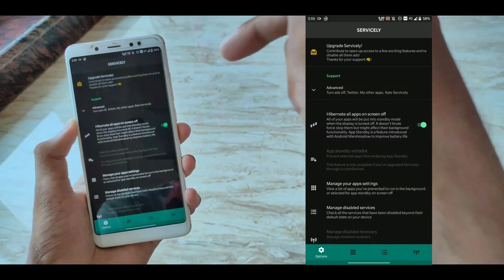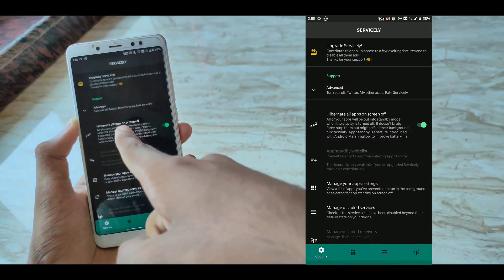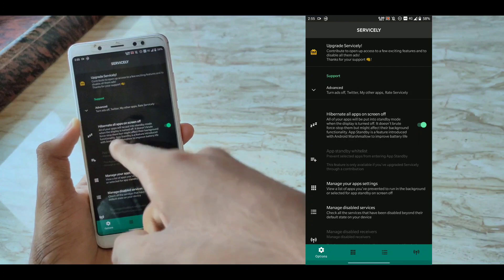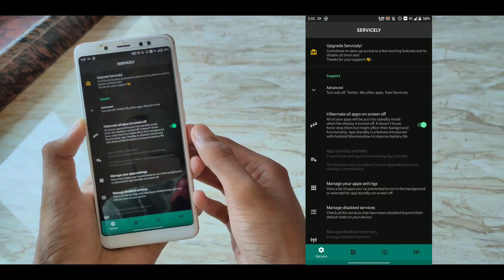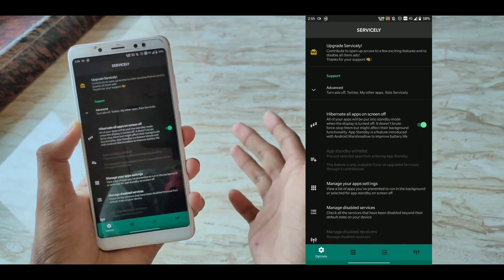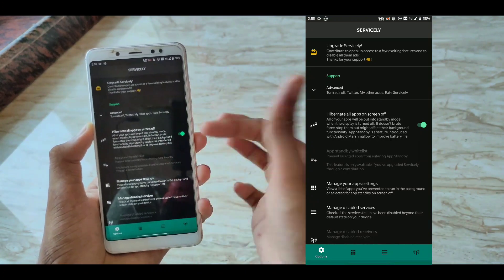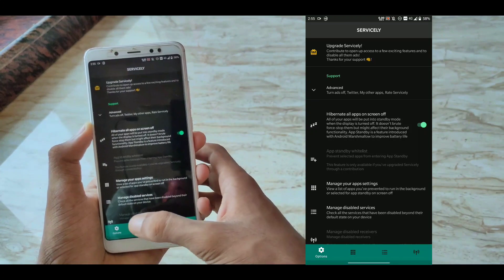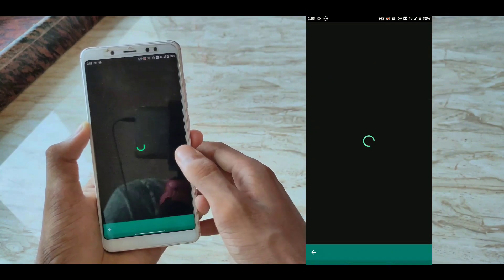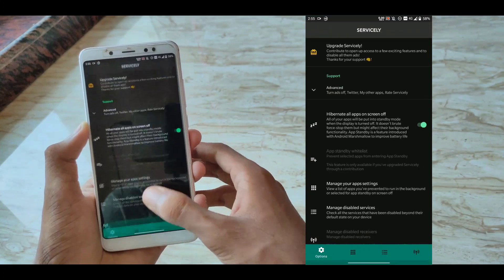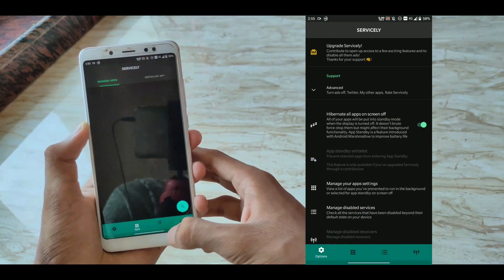It's like one click operation. You just need to open this application, grant all the permission, click on Hibernate all apps and you are done. It will do its work automatically. You can of course whitelist apps in this as well. You can whitelist apps activities as well, so that you don't mess up with the notifications or something like that.